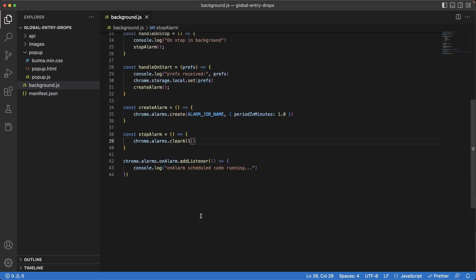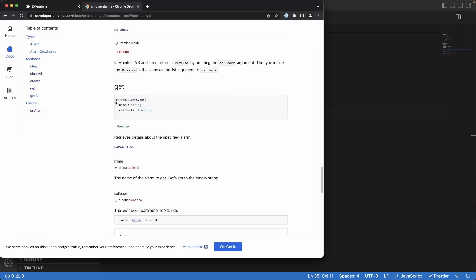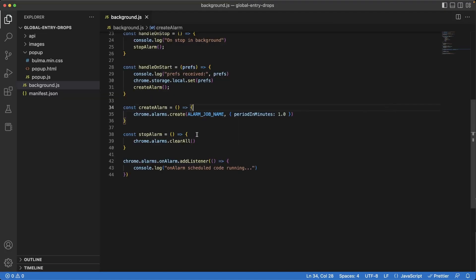Great. So we have the alarm running. We have the alarm being cleared when the user hits the stop button. But we have to add a couple of checks to the create alarm method here, because it may happen that we have an alarm running and somehow the user is able to create another alarm. And that would be problematic for our app because we don't want so many alarms running and hogging up the Chrome browser memory. One way of adding a check here is by using the get method on the Chrome alarms API. What we can do is determine if an alarm already exists for the specific name. And if it does, we don't run it again. But if it doesn't, then we can run the alarm.